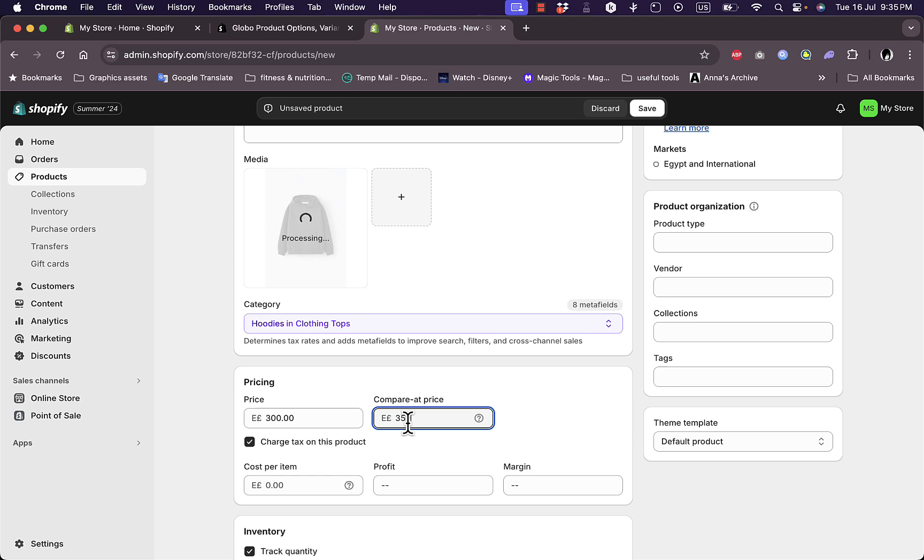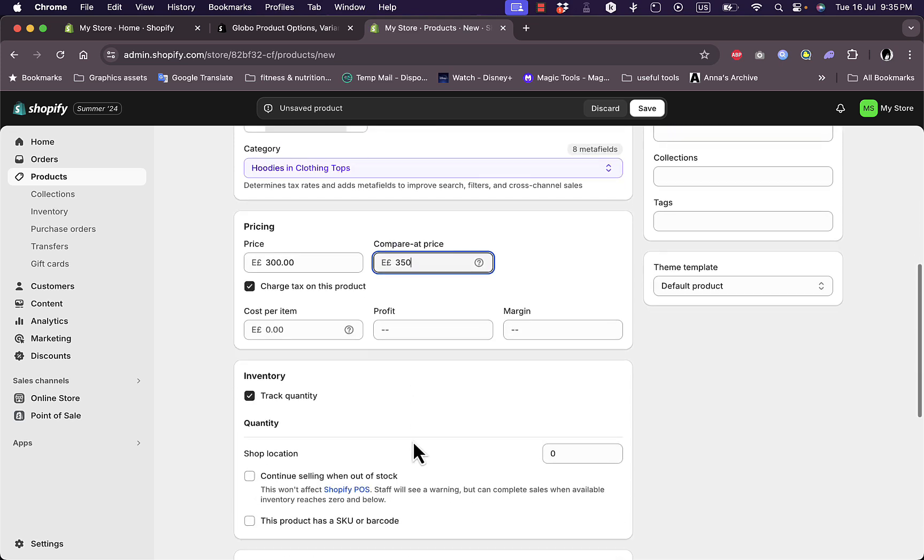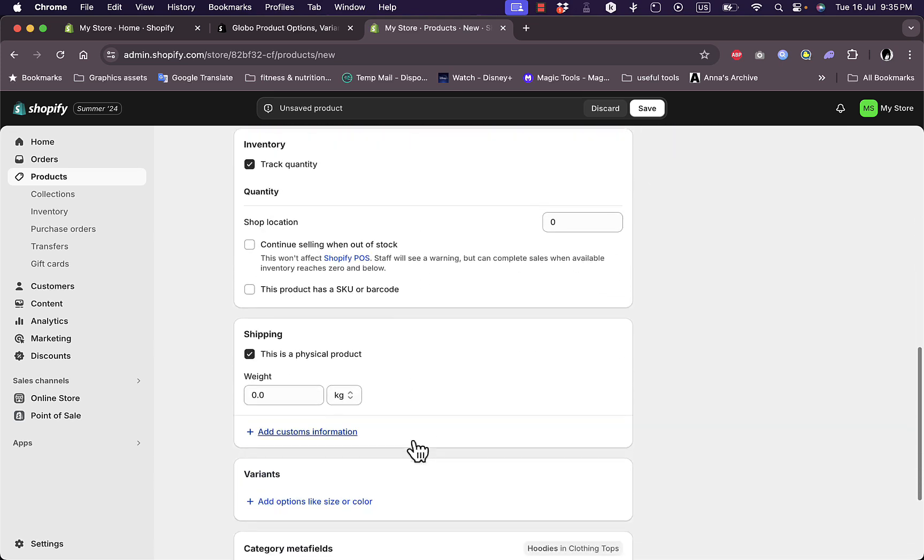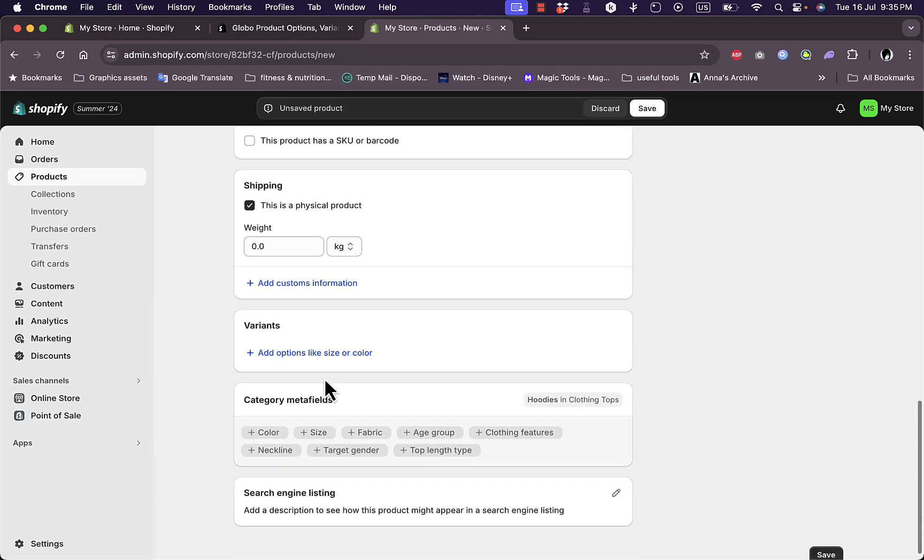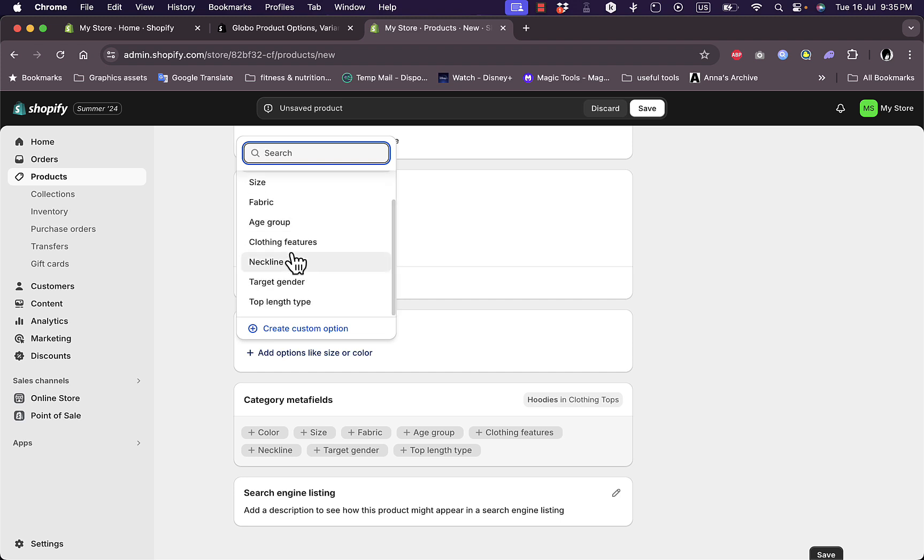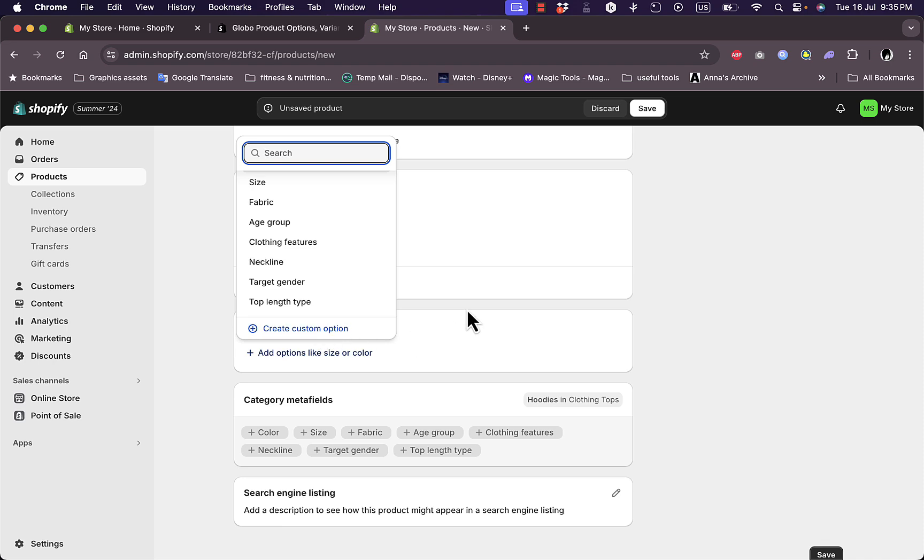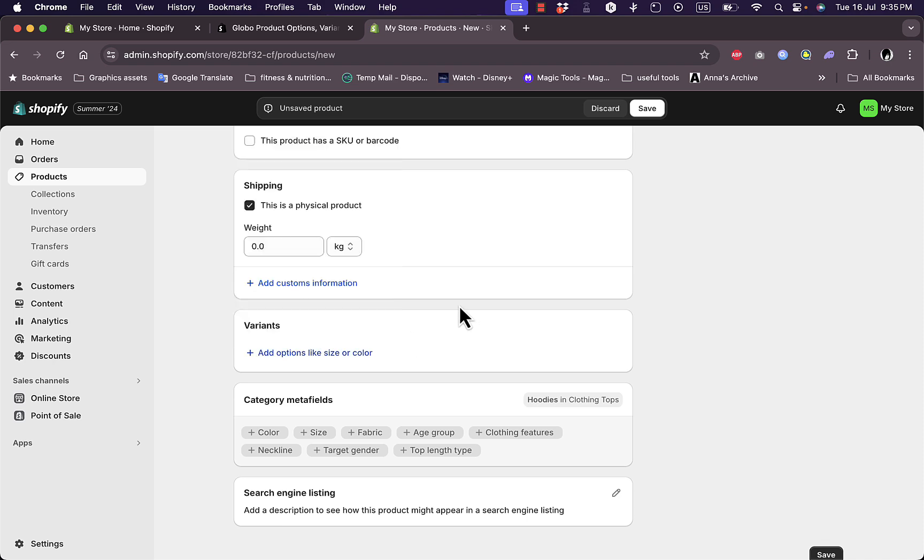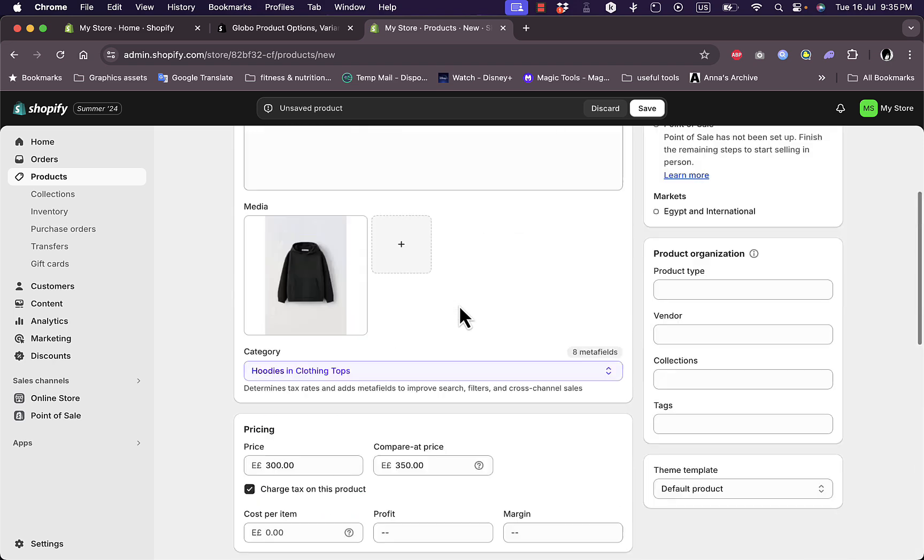Here I can add variants. You can add variants in the product page, however they are limited. You can add color variants, size, fabric, age group, building features, neckline, target gender, and top length type. You can create custom options, however using an app like Global is much more easy.